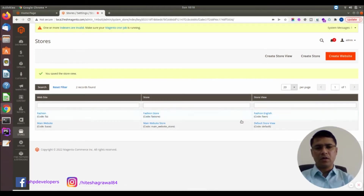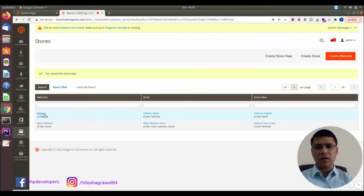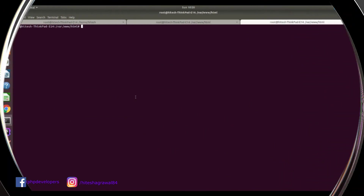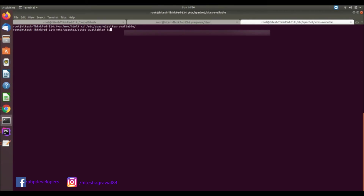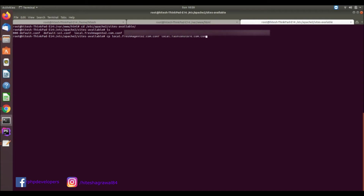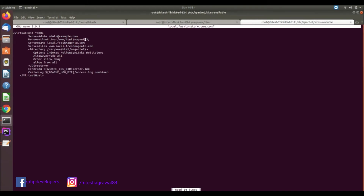Now we have set up the website. Next we need to create a domain. In the local environment, we will create a virtual host for this new website. We will go to sites-available and make a copy of our existing virtual host as 'local.fashionstore.com'. We will open this fashion config, and here the document root will be the same because we are using the same folder. We need to change the server name to 'fashion store'.